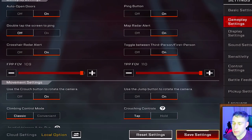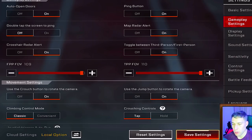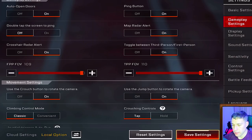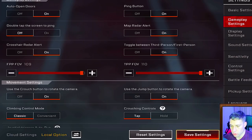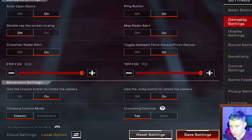In gameplay settings: auto opening doors is on, so when you run up to a door it automatically opens without needing to press a button. Ping button is on, allowing you to ping items or areas on the map. Double tap screen to ping lets you tap twice on an area to mark it. Map radar alert is on — it shows indicators on the map for where shooting is coming from.